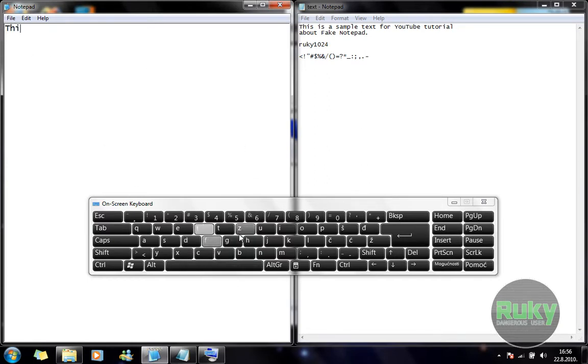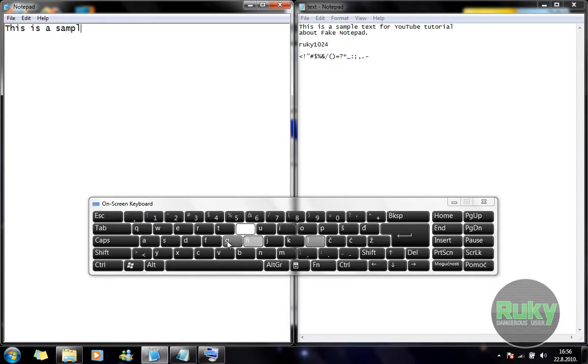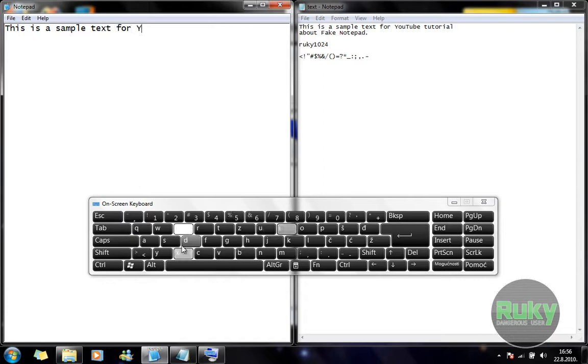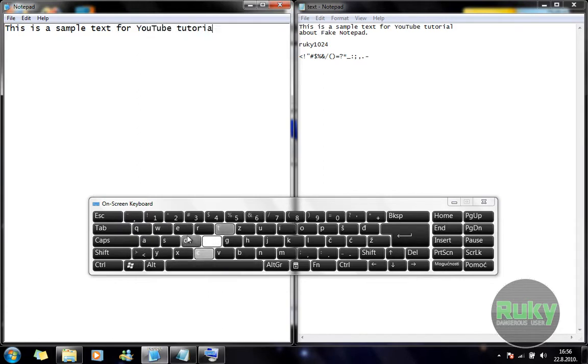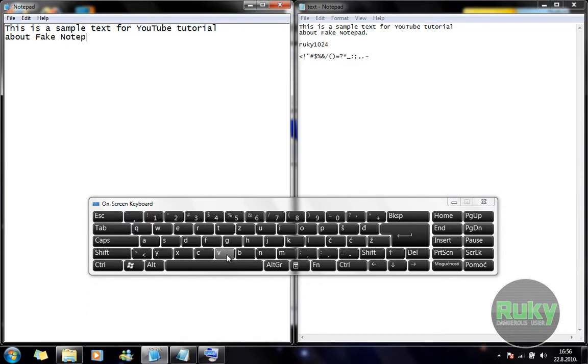So you can type whatever you want. It doesn't matter. It will show the text you have in your opened file. And you can of course type it and it will look like you type really fast.